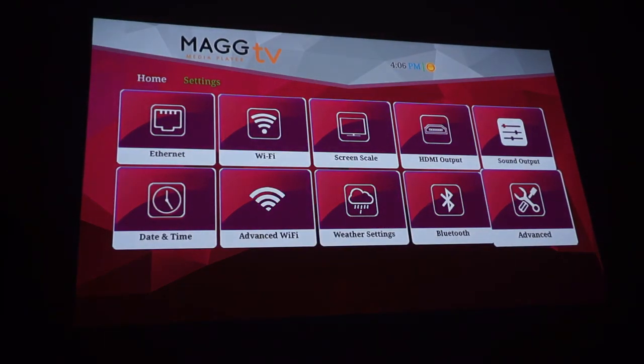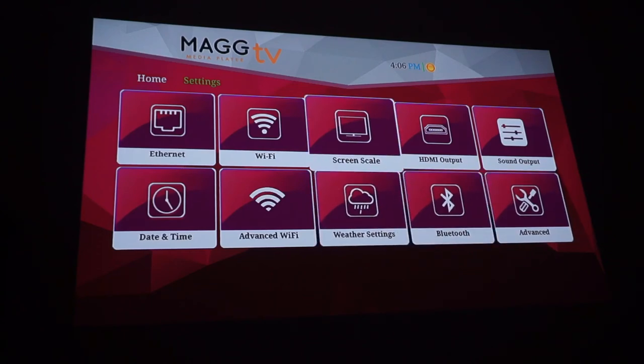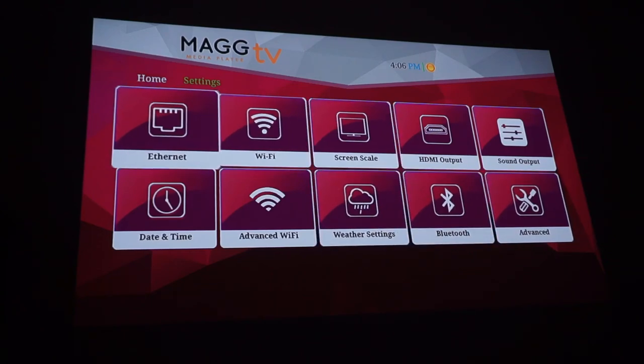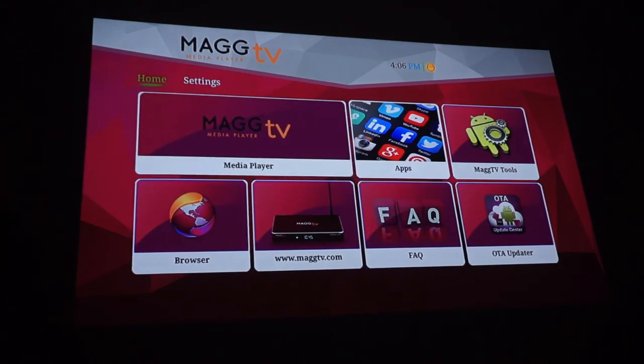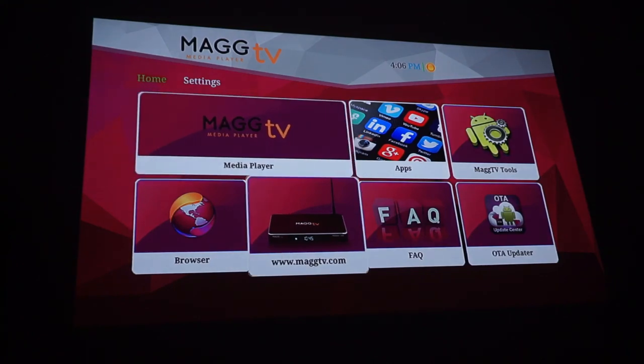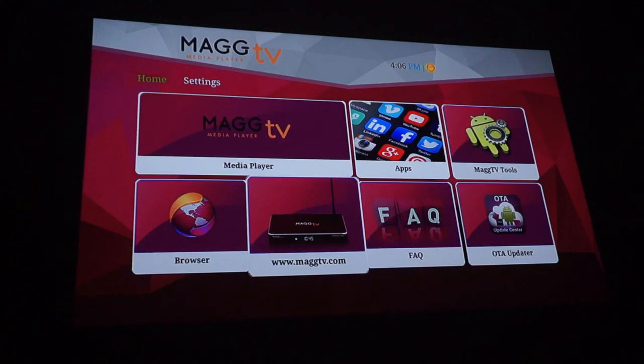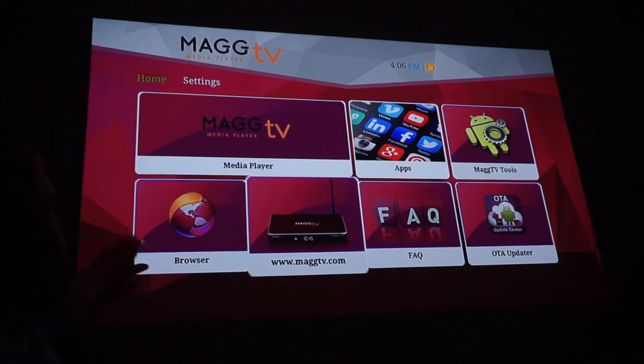That's pretty much the walkthrough of the operating system on this. Now to get back out you just arrow back over and then you're here. Now that is the operating system walkthrough of the MAG TV.